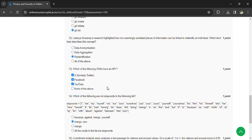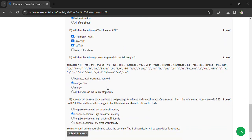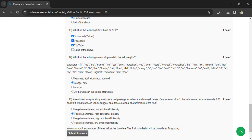Which of the following are not stop words in the given list? The answer is mango. Now for the last question: a sentiment analysis study examines a text for valence and arousal values on a scale of minus one to one. The valence and arousal scores are 0.80 and 0.90 respectively.